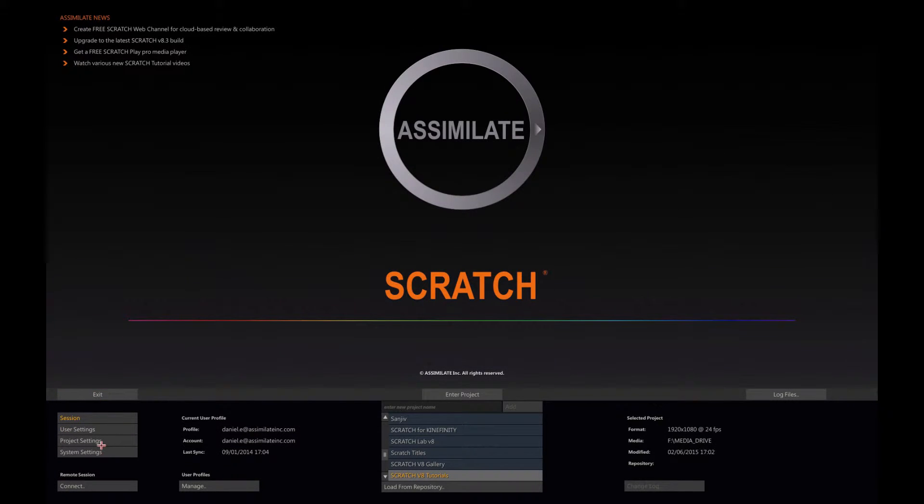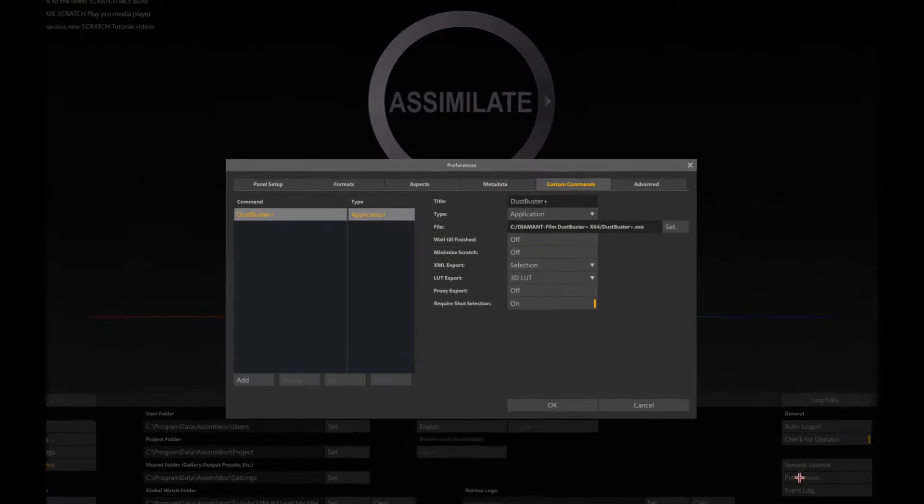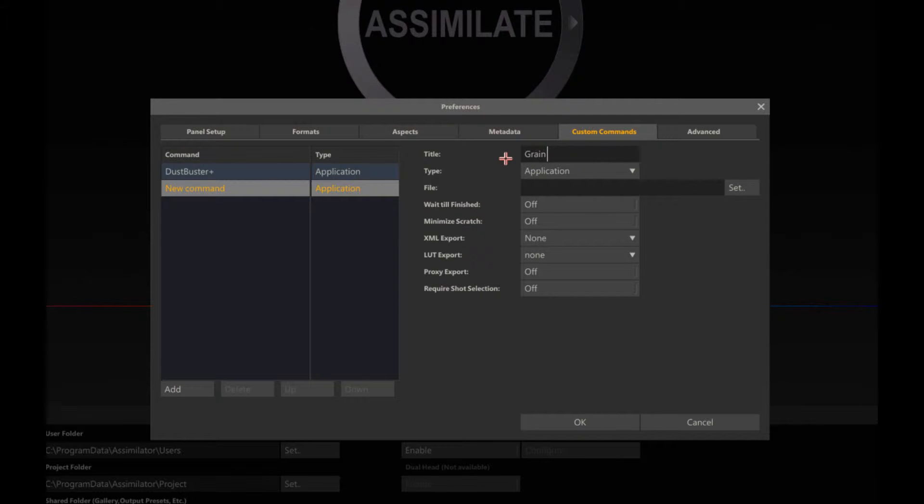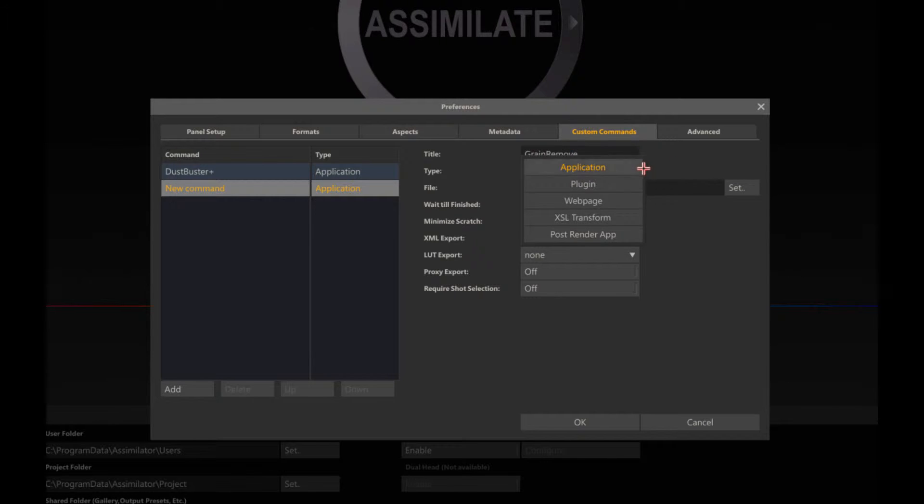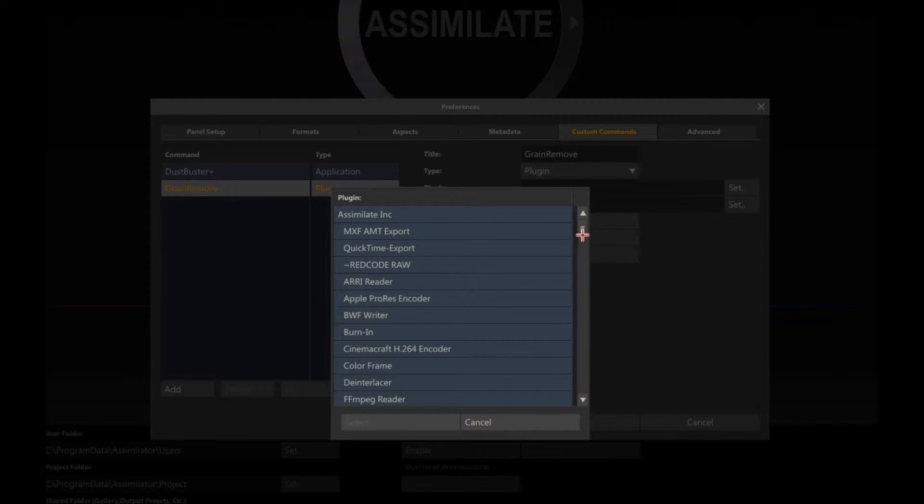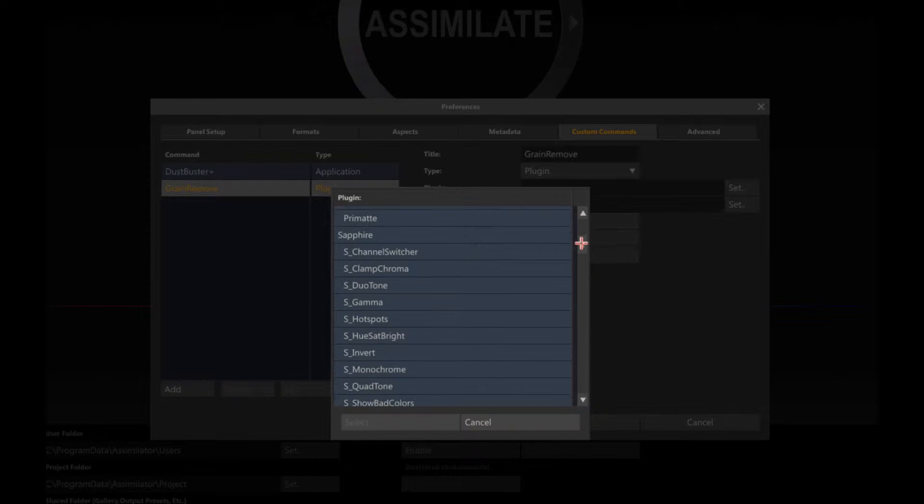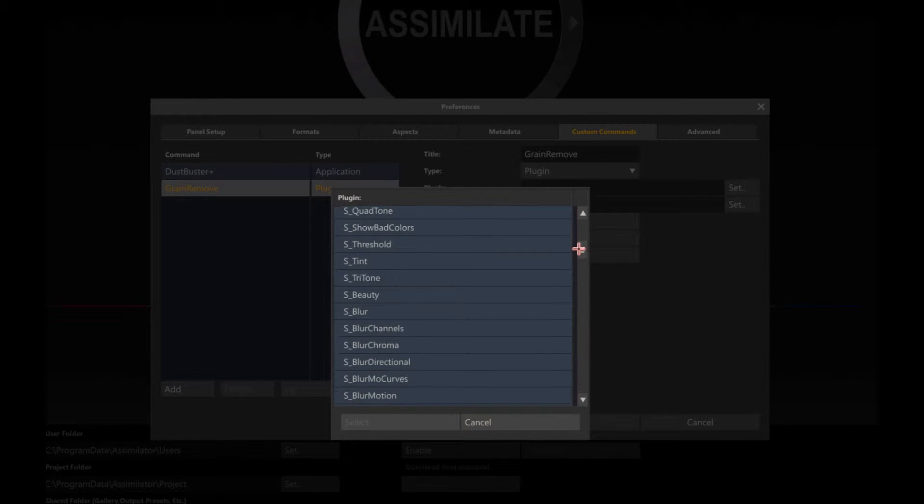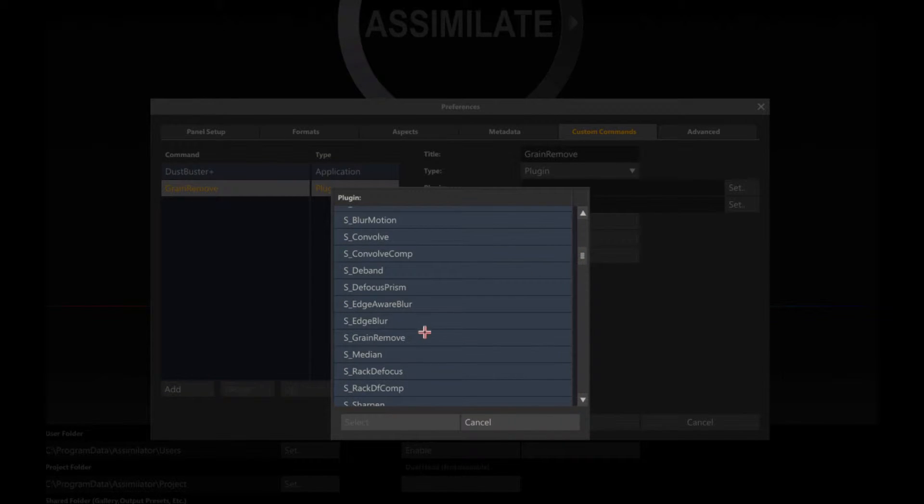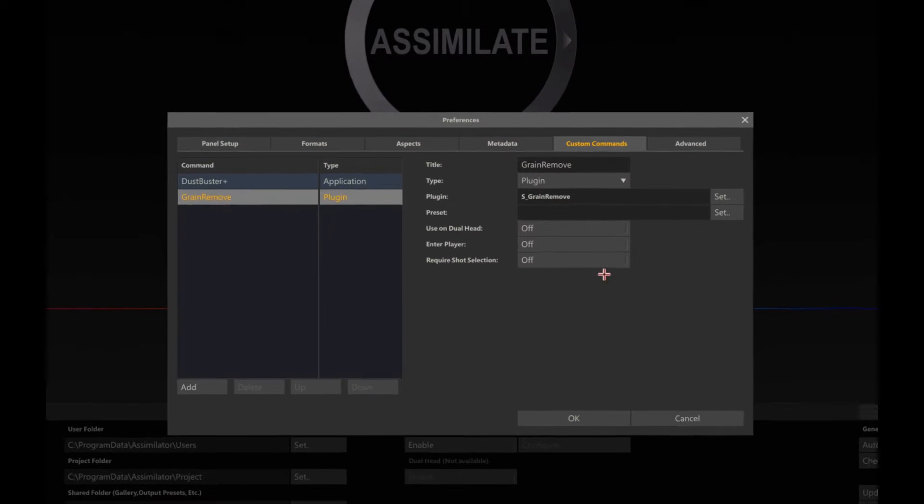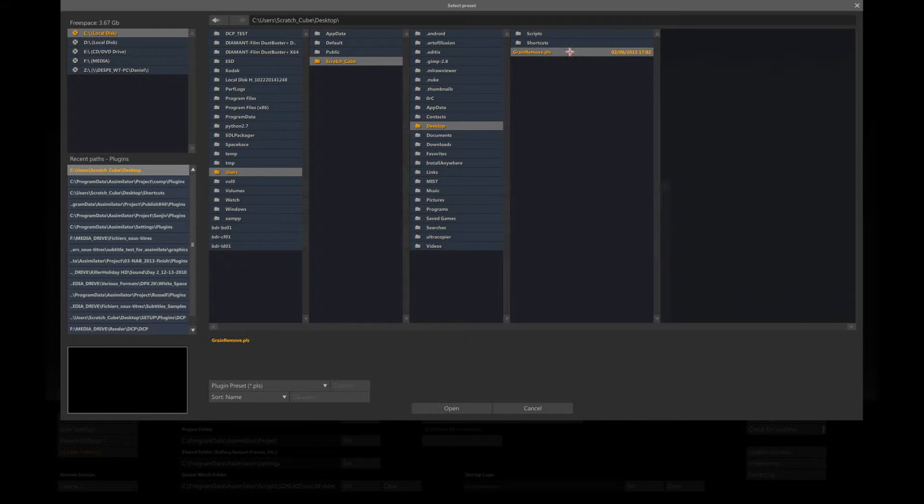Go back to system settings preferences, and I'm going to add a new custom command. Let's call it grain remove. It's not an application, it's a plugin. So I need to tell Scratch the plugin type. Let me scroll down. Here is my grain remove and the preset that we just saved which is on the desktop.